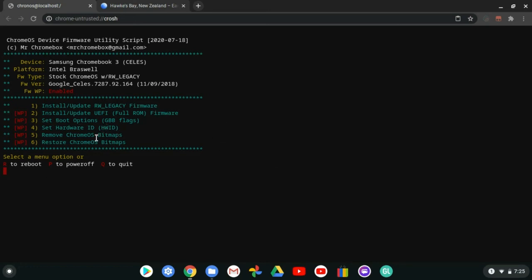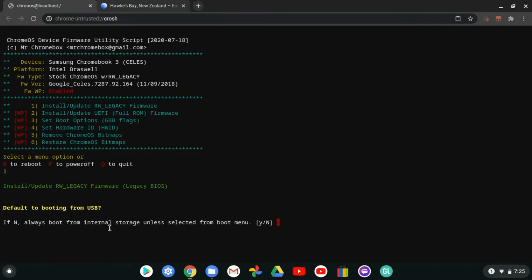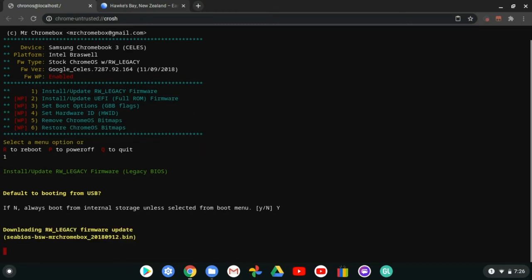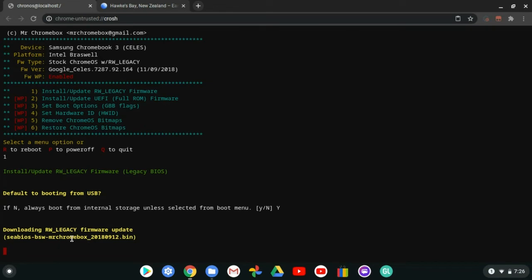From that menu, you need to select 'Install or Update RW Legacy Firmware.' For this video, you do not need to disable write protection — that process is complicated and involves unscrewing hardware. Press 1 to install the RW Legacy firmware. Make sure you choose the option that boots from the SD card rather than always booting from internal storage.